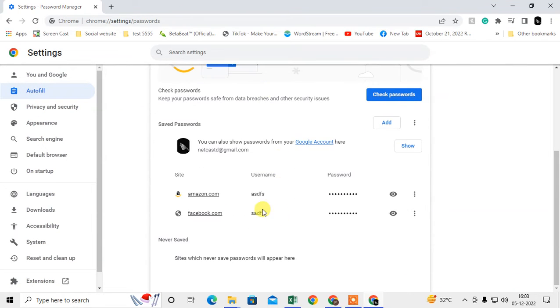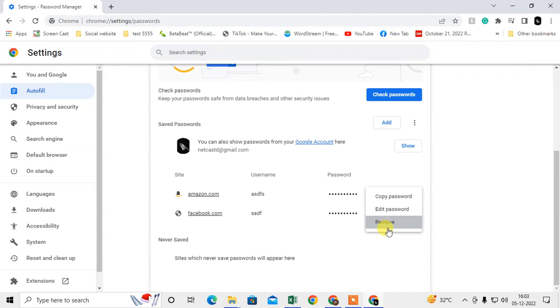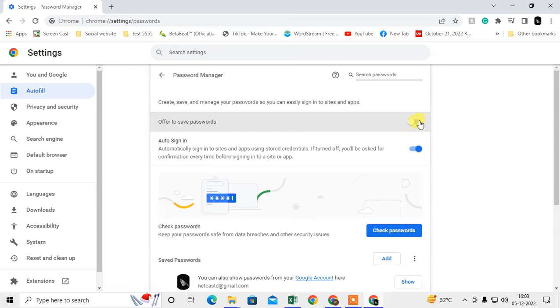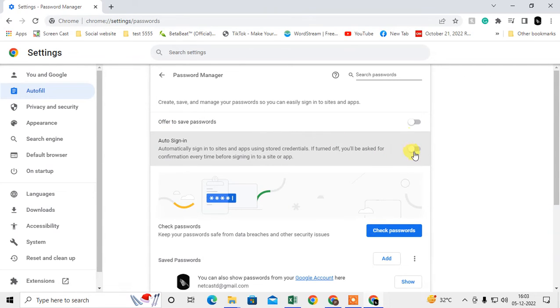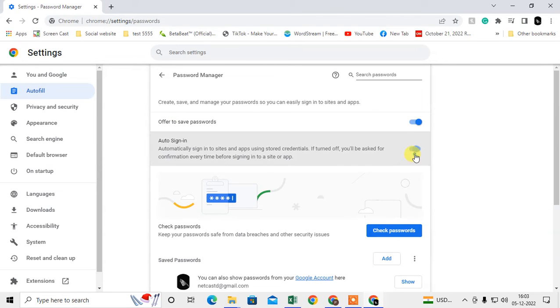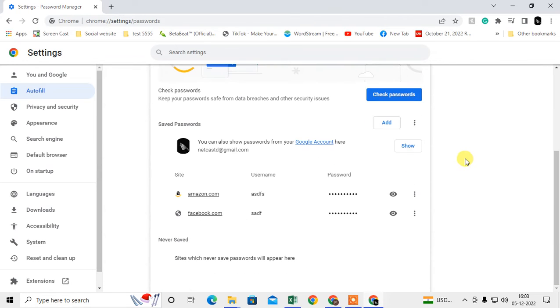Scroll down and here you can see all your saved passwords. Just click on the three-dot option and remove it. You can also turn off these options to not save your password again. If you don't want to save passwords, turn off both options. If you want to save passwords, just enable them. You can delete from here - this is for the Chrome browser.